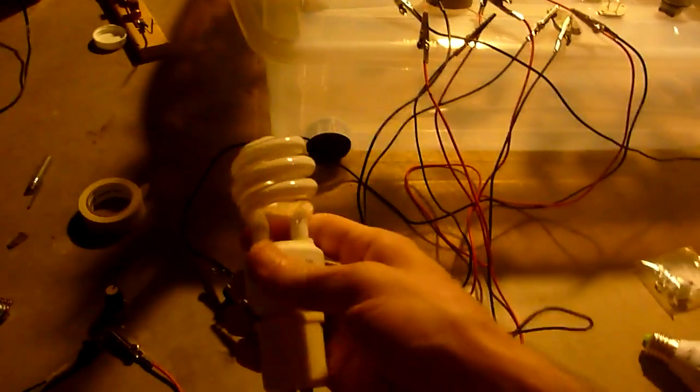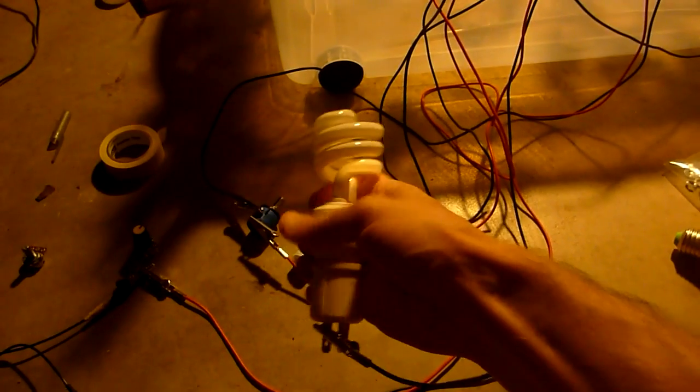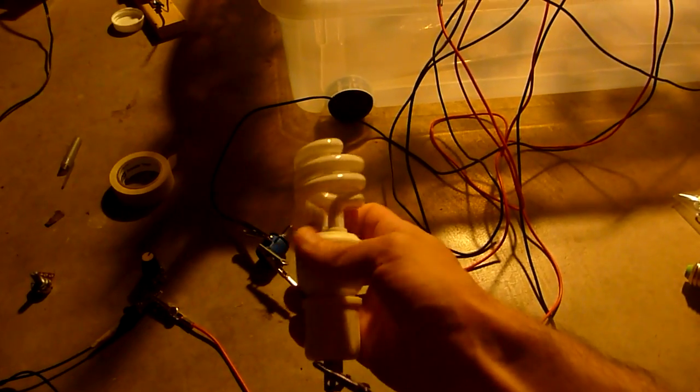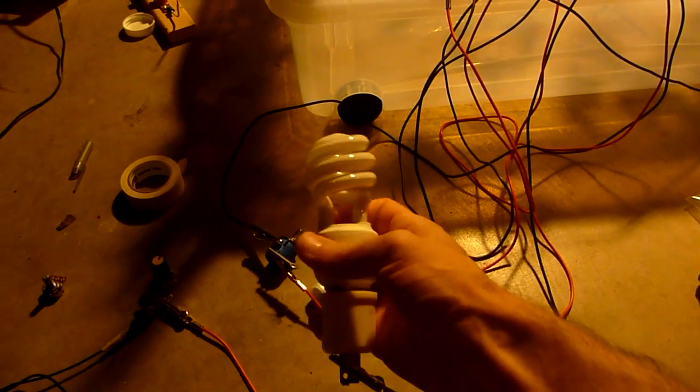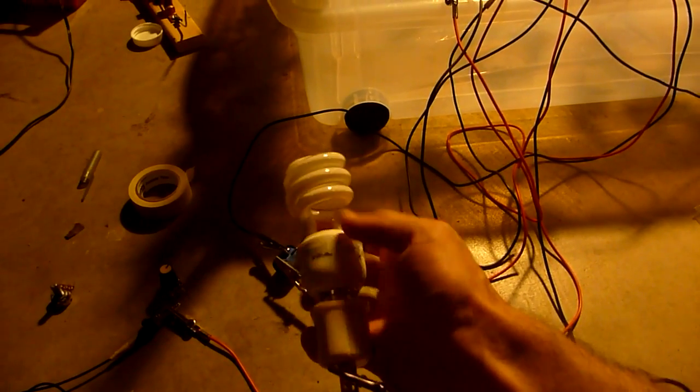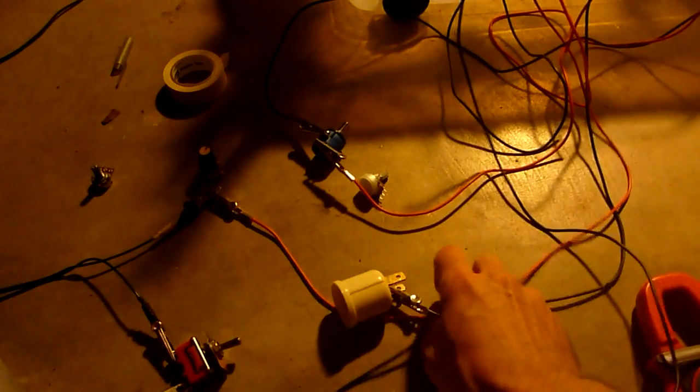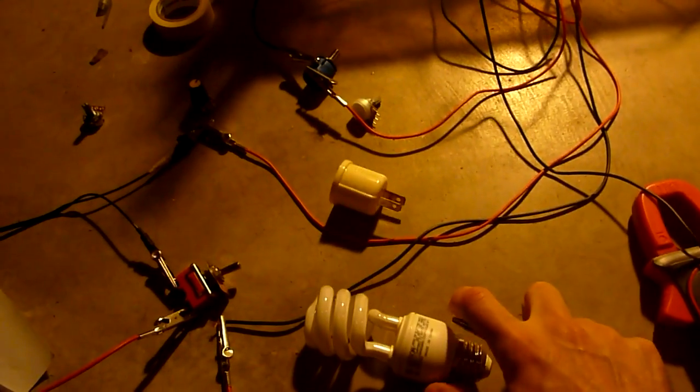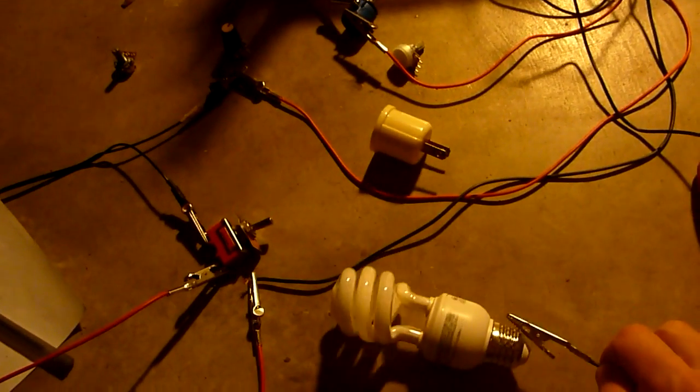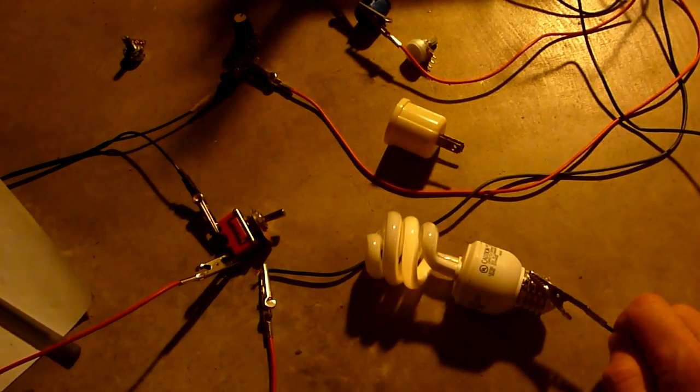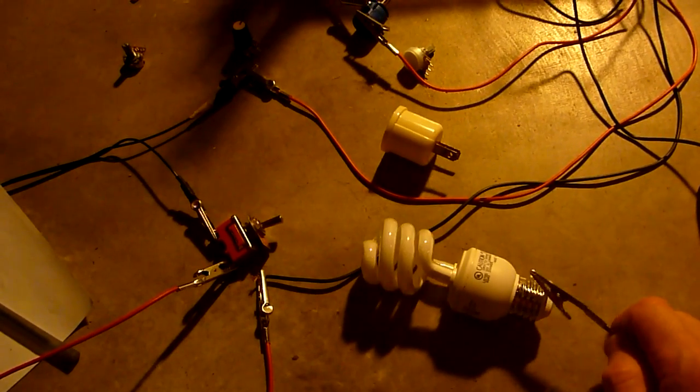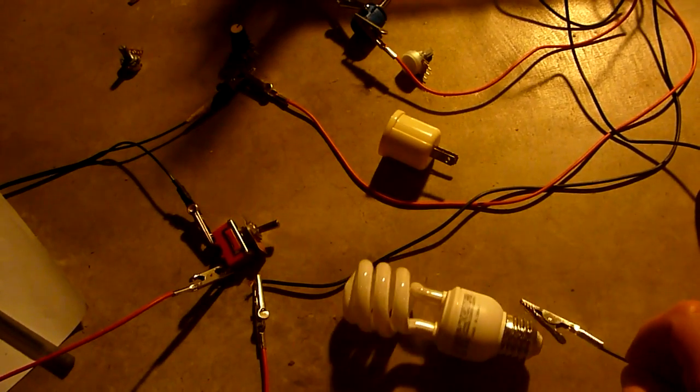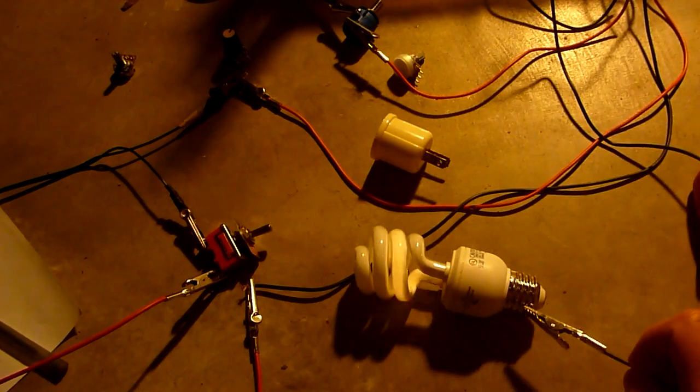But we're still getting the same effect without the coils. A viewer of my videos made a comment that he believes I'm having a battery inside these little sockets. So I'm going to use just my bare hand and show you that it's not a trick.